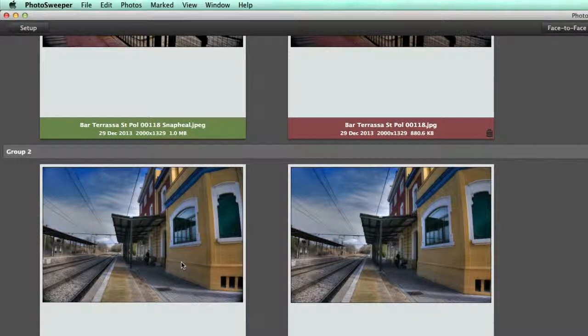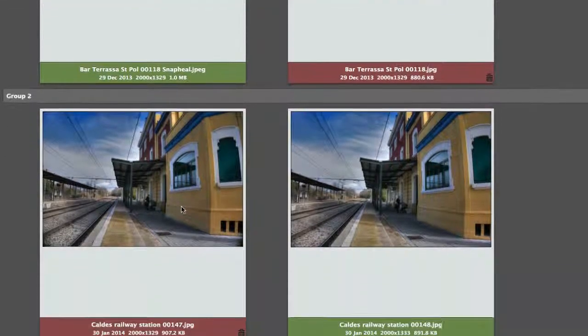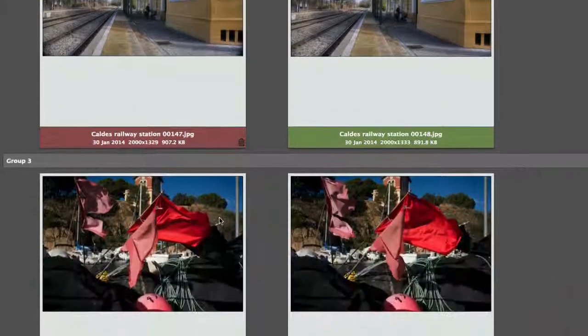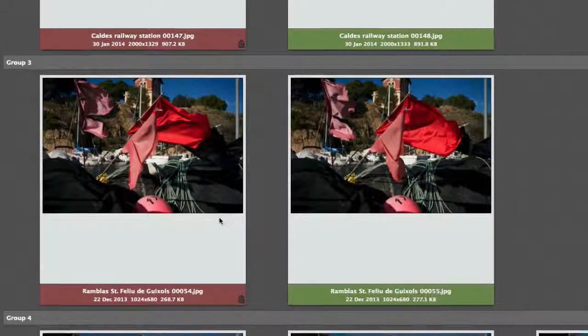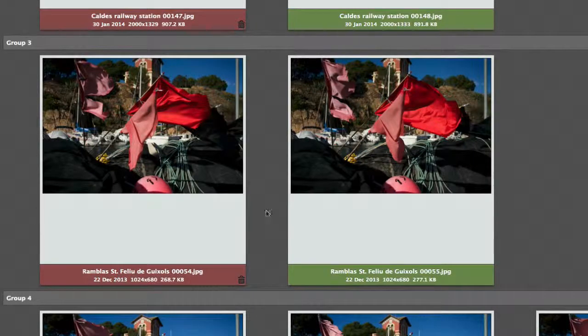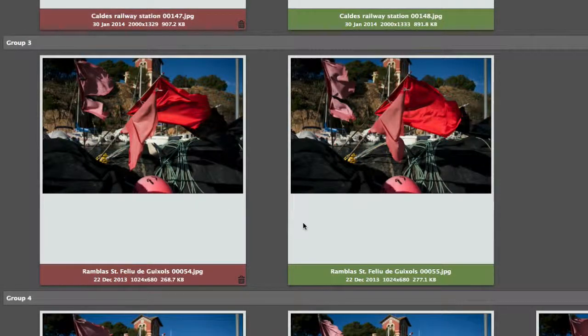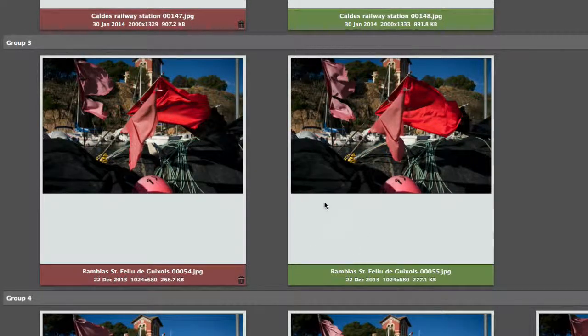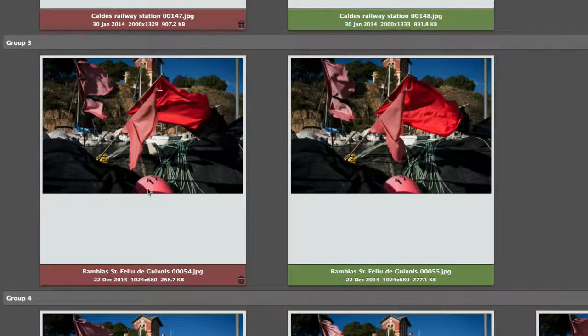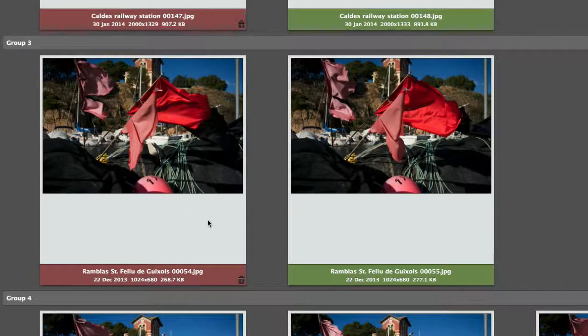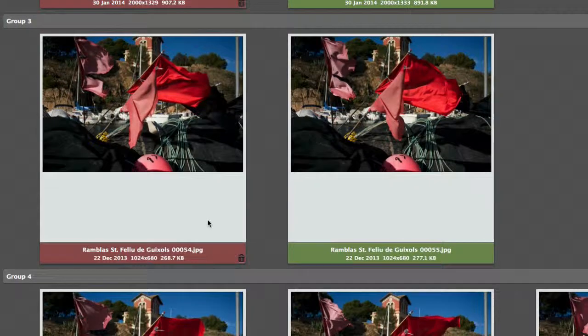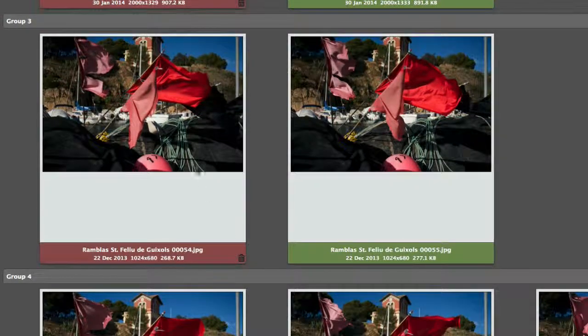I could delete either one of those. In this group, we've got two that are similar, and it's chosen this one here. It's sometimes a little bit arbitrary about which ones it chooses. I'm not sure why it chooses which one, but still.